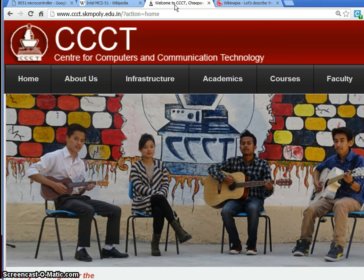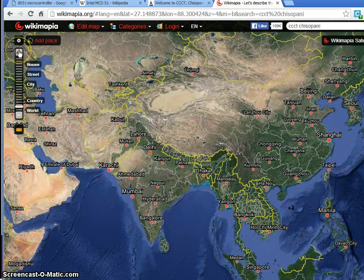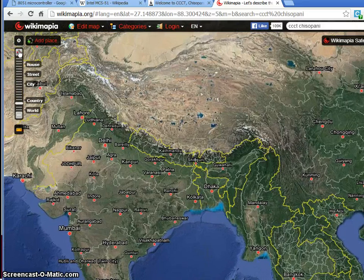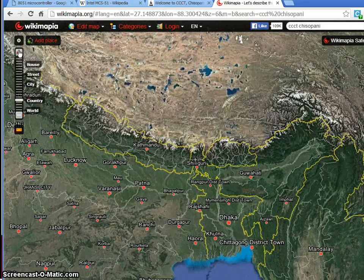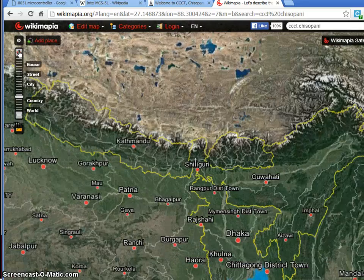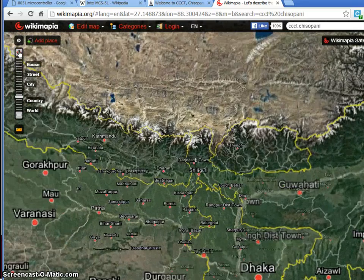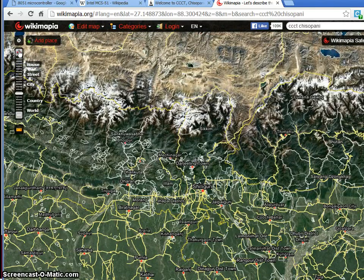This institute is located in India. Let me show you where it is located. It is in North East India, in a state called Sikkim. The institute is located in a place called Chisopani, which is very near to the famous tourist spot Darjeeling.